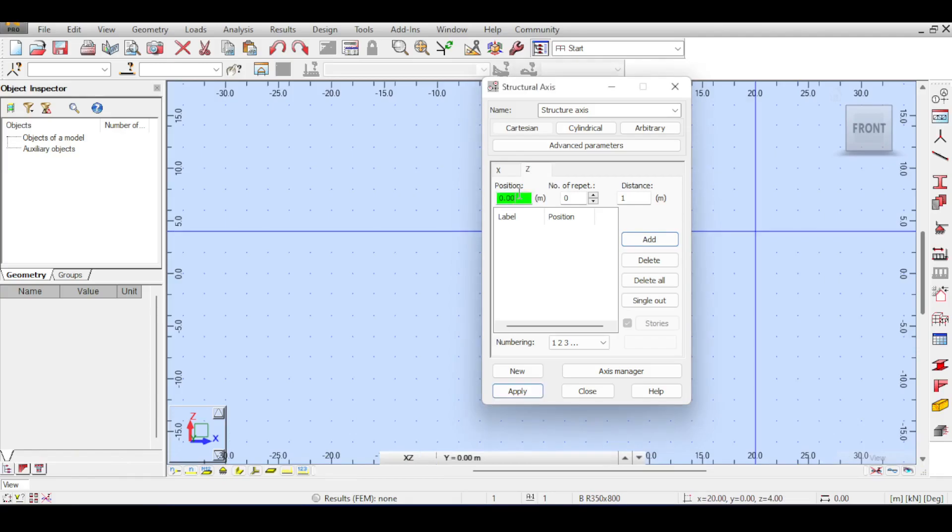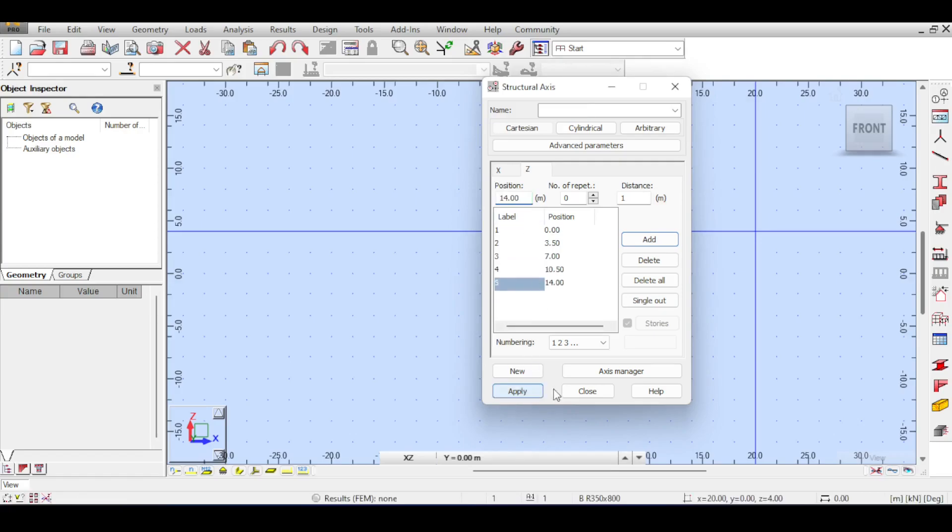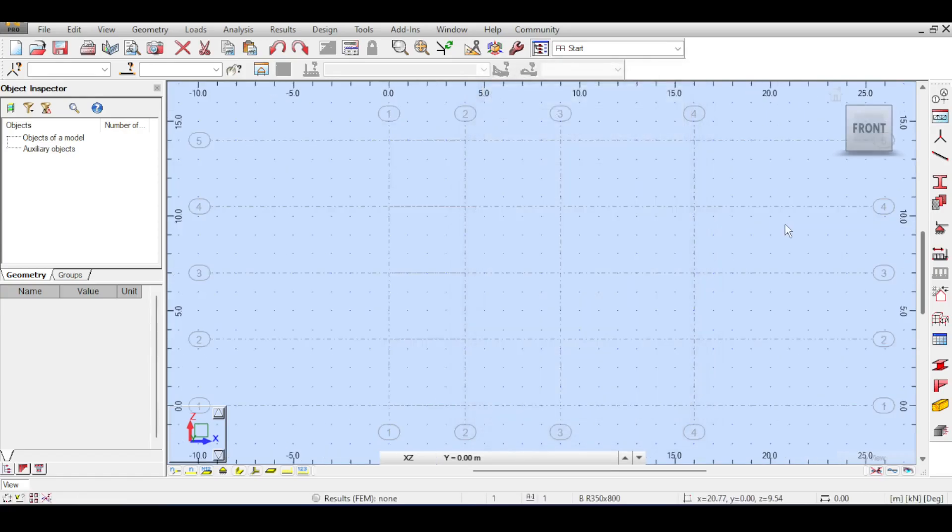In the Z's direction I'm going to make 0, 3.5, 7 meters, and maybe also 10.5 meters, and 14 meters to simulate four stories.